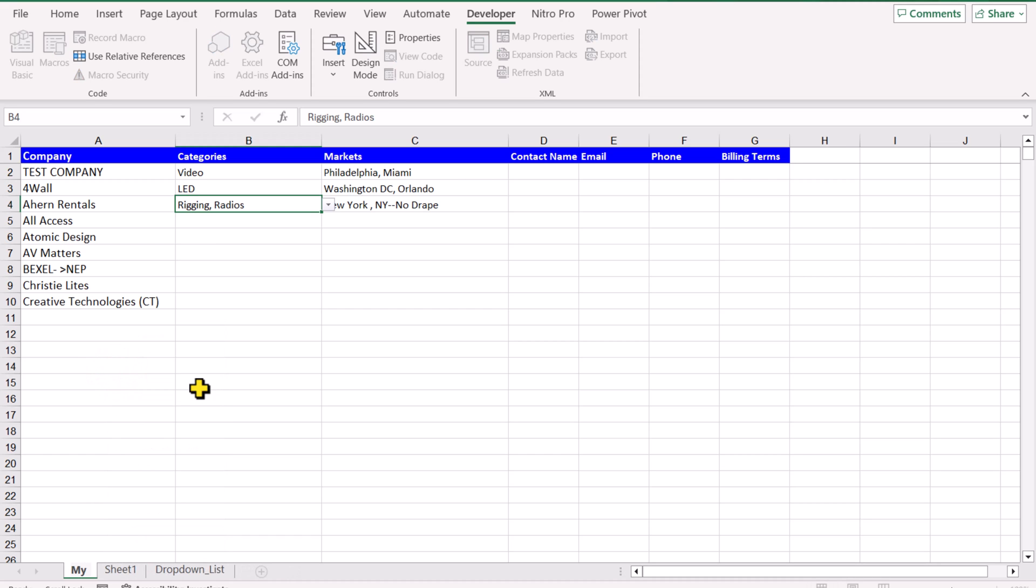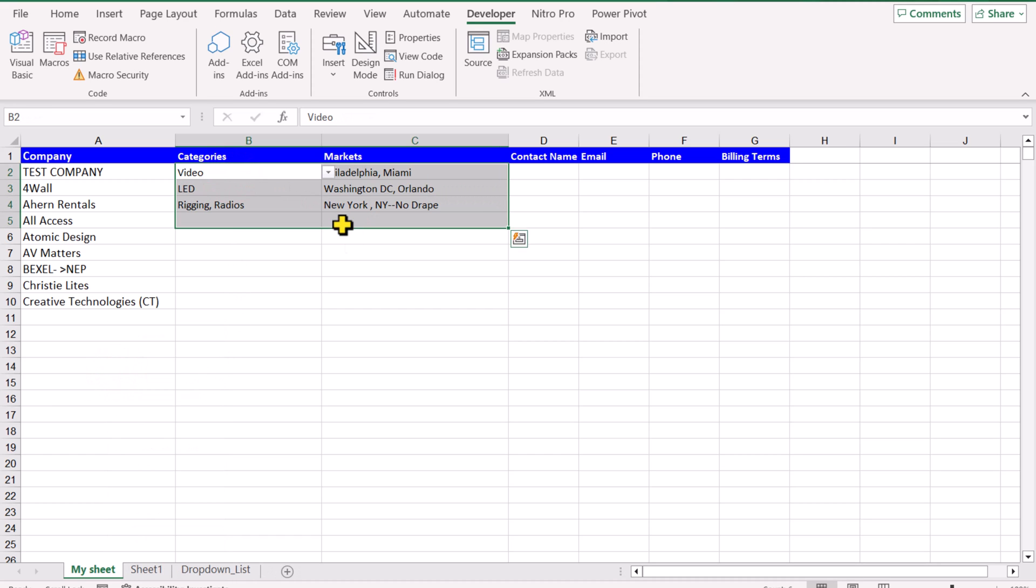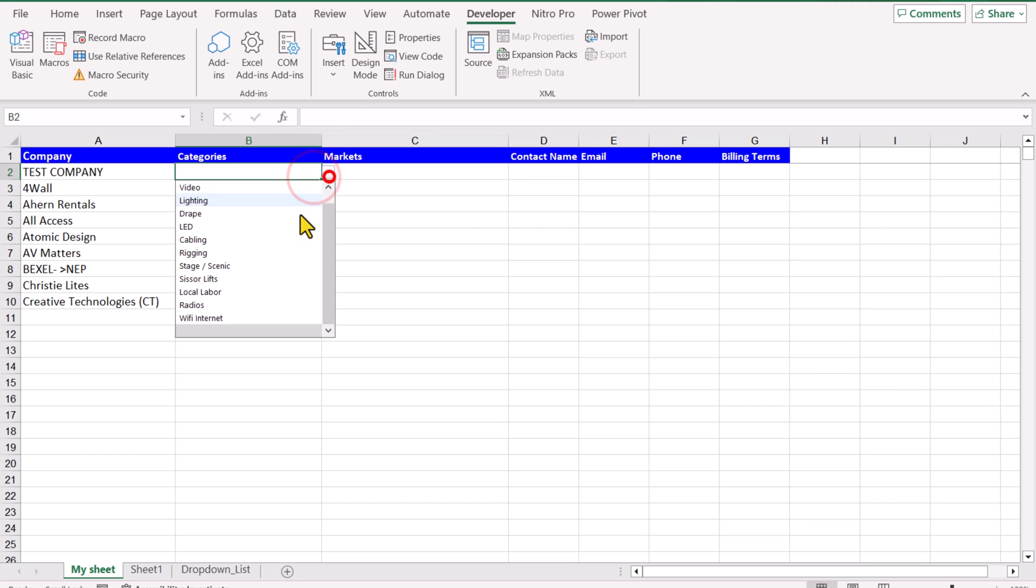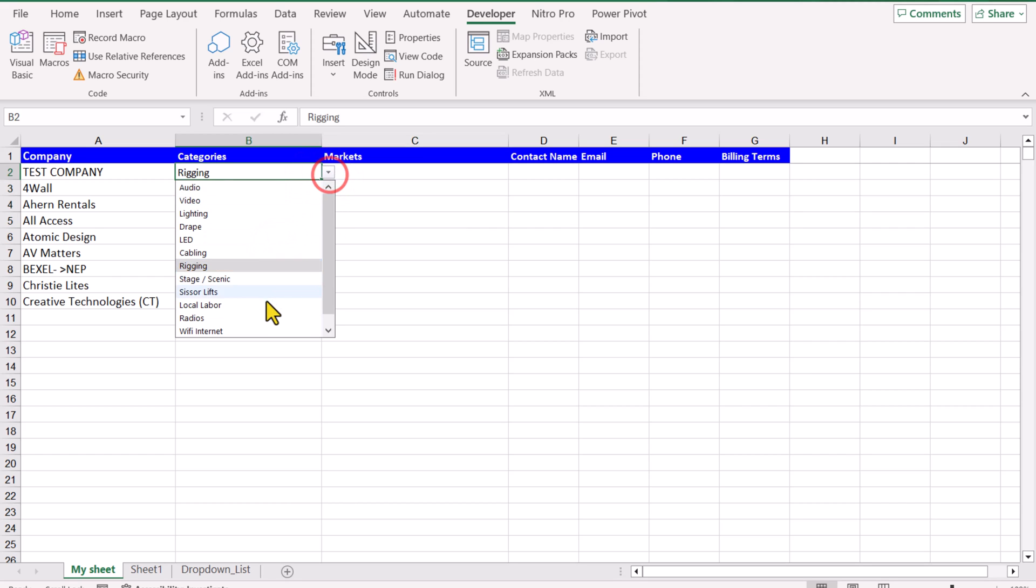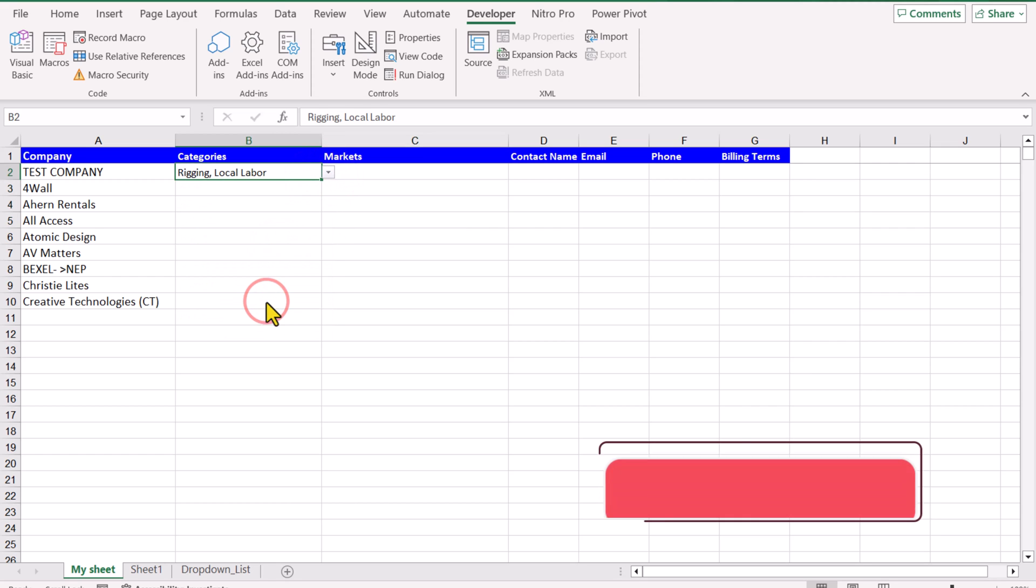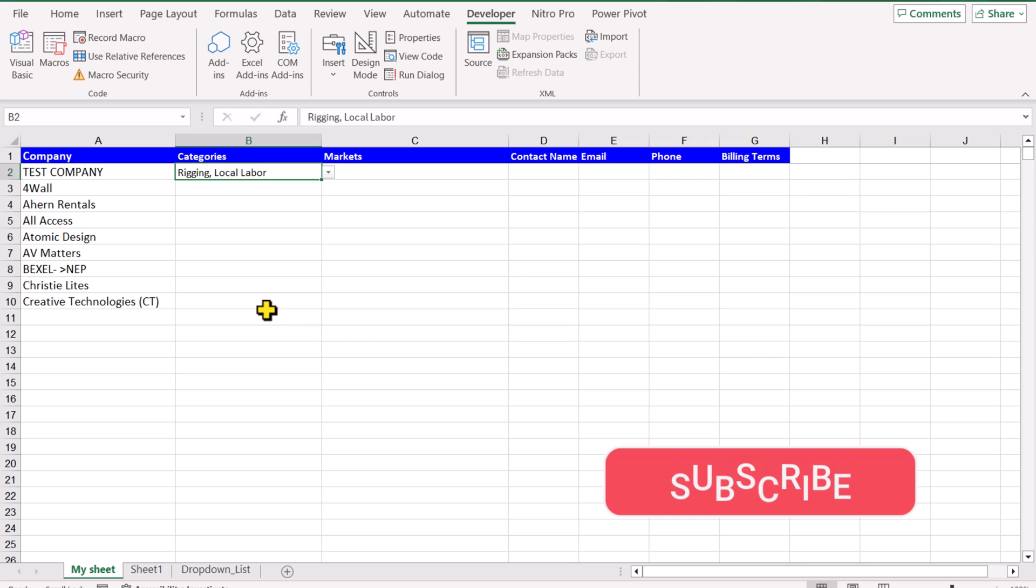And for now, I will delete all of the selected options. And if I click here, click again, it will also work in a new worksheet.